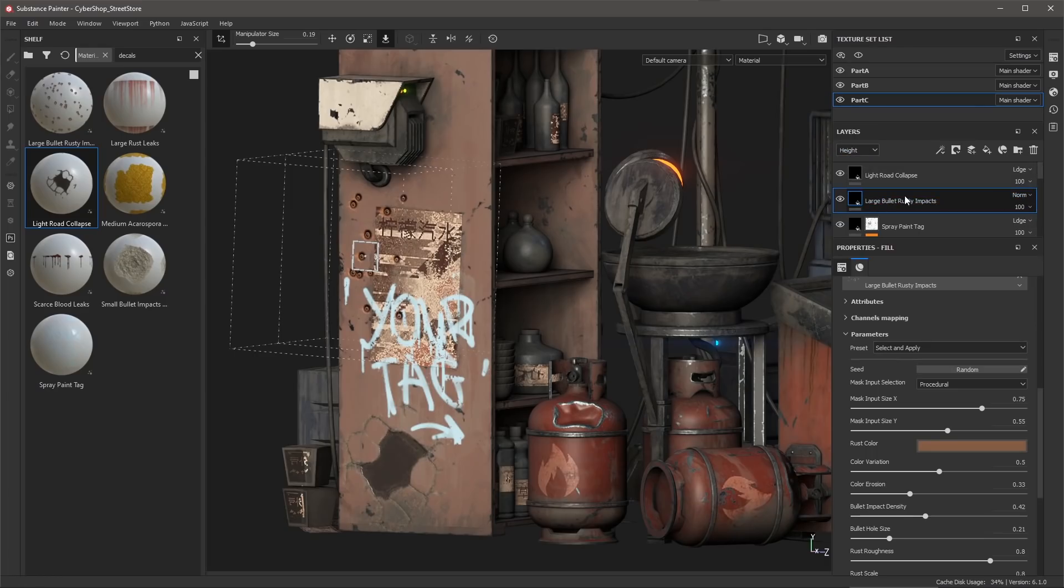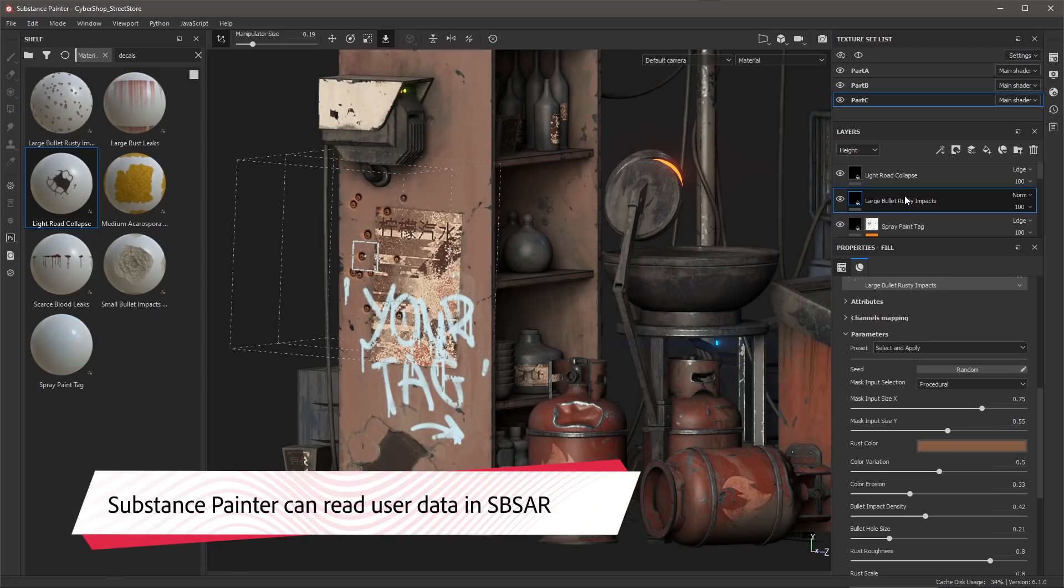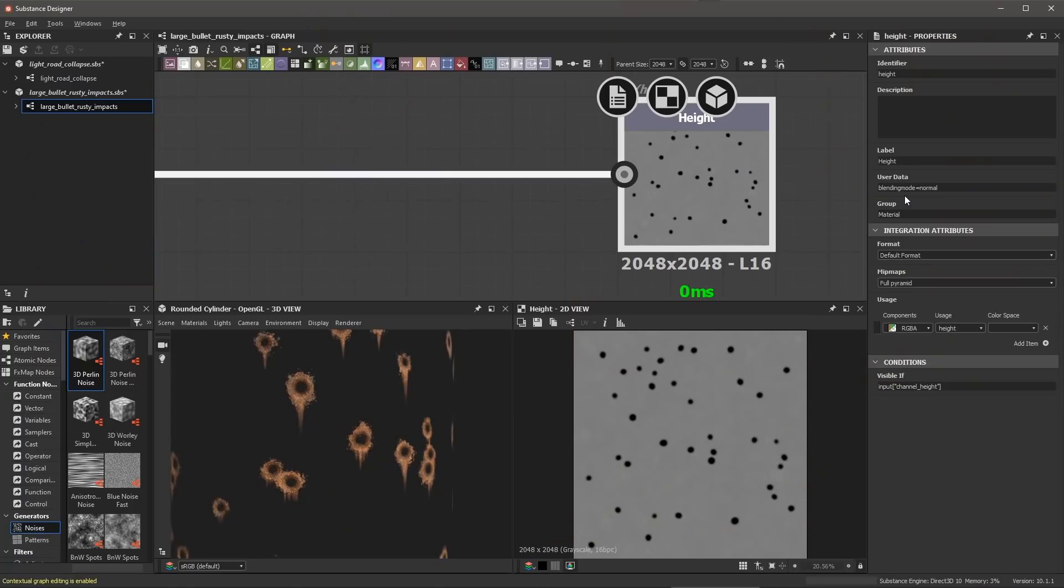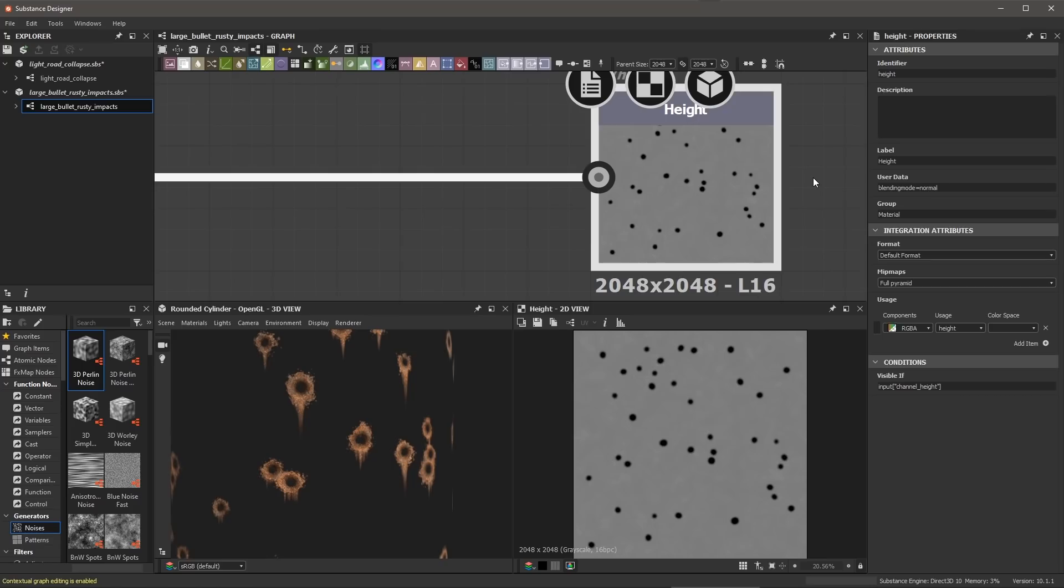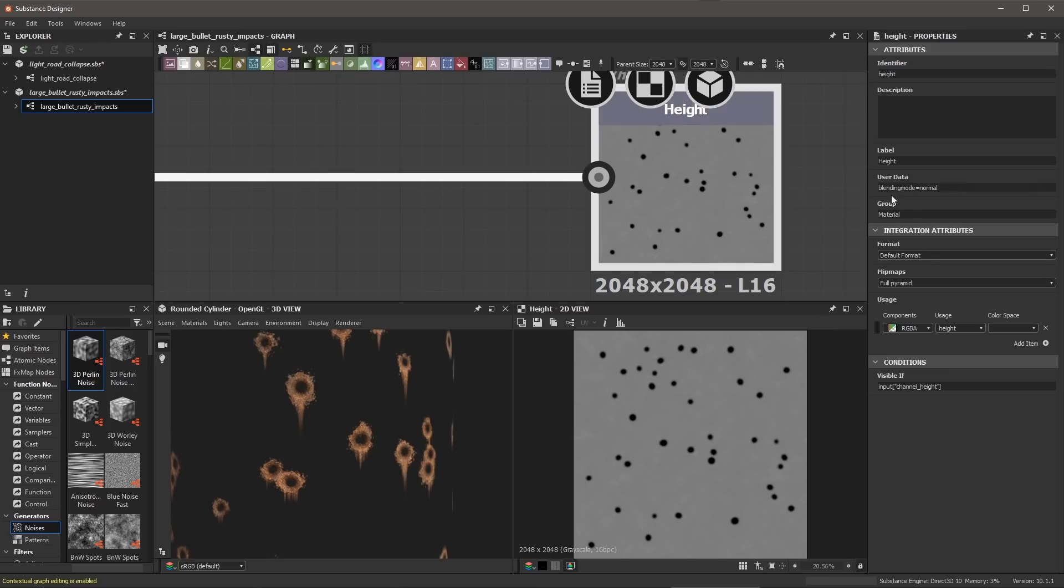So to help you when creating your own materials in Substance Designer we've created some new options for user data so that you can let Painter know exactly how you want the height and normal channels to blend. So here I'm in Substance Designer and I'm taking a look at the source file for that bullet rusty impact that we had just applied in Substance Painter. If we take a look at the height output you can see here that we have this blending mode option set here for the user data. Now I urge you to take a look at the Substance Painter documentation because user data is actually quite important and there's a lot of information here you can tag into the user data to let Substance Painter know more about the types of materials that you've authored and that you're trying to use in Substance Painter. And like I said, to help with this new feature we've added this option for blending mode. So you'll notice here for the height channel in the user data we have it set to blending mode equals normal.